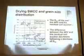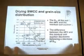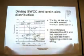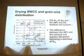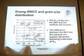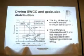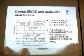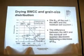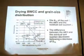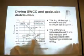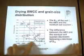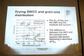Next, I'm going to talk about the correlation between drying SWCC and grain-size distribution curve. From this graph, they found that as the grain-size parameter of soil increases, the air entry value and the residual suction decrease. The difference between air entry value and residual suction — shown as the gap between these two lines — also decreases with increasing grain-size parameter.